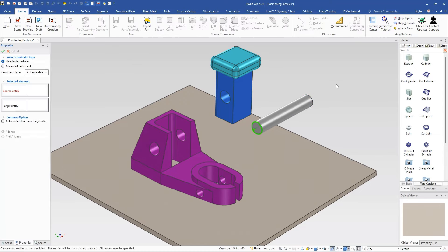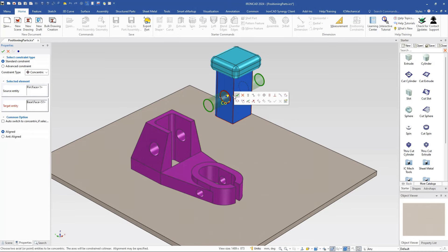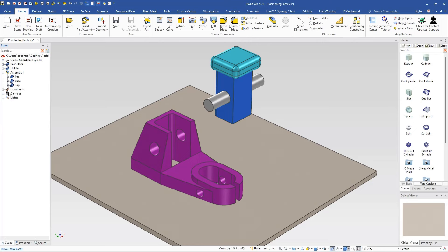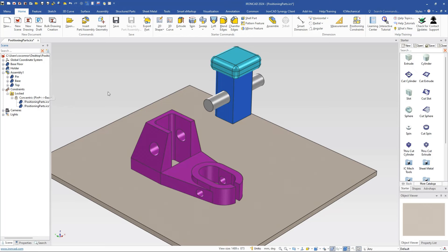The reason it deselects is it's trying to find the most common parent for the elements you select. For example, when I select this cylindrical surface and this cylindrical surface, it knows these two parts have a common parent — this assembly — and will apply the constraint underneath that. So we create a coincident, hit okay, and that constraint is now created between the positioning part, assembly pin one, and assembly base one.